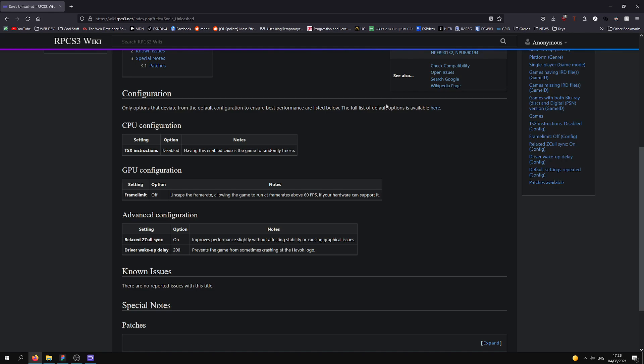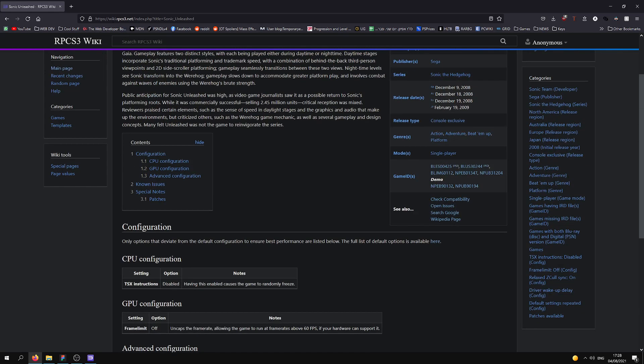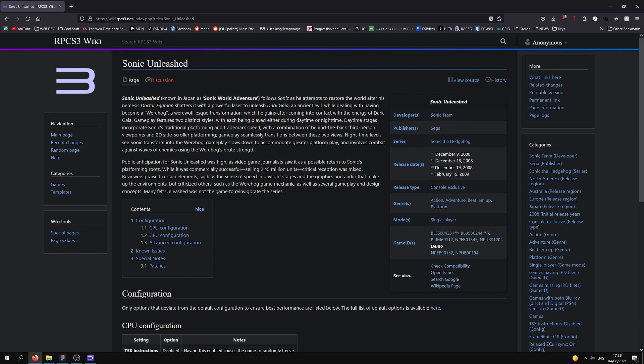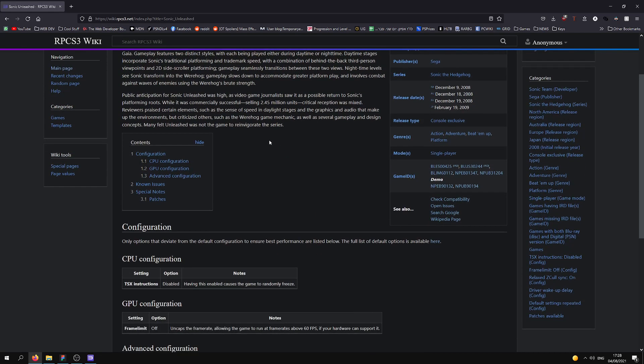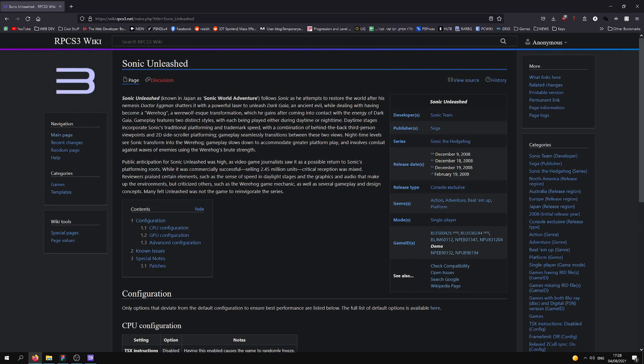Before we get into settings, we're going to go into RPCS3 Wiki. This is the site that shows you the most important settings for maximum compatibility and performance specifically for each game.